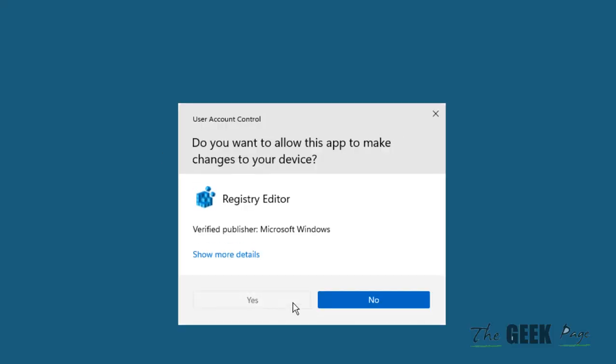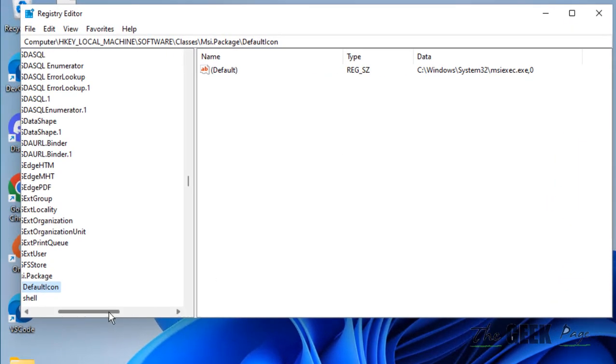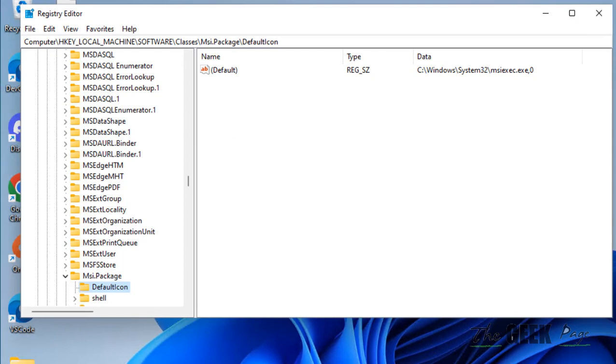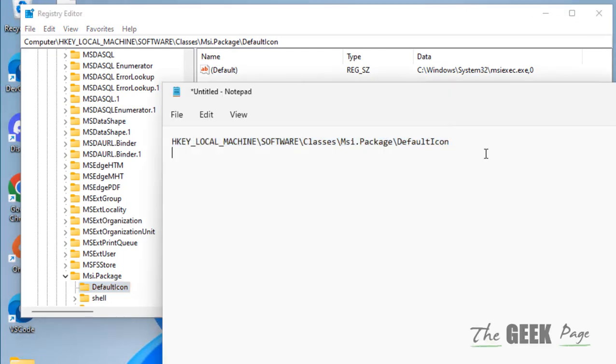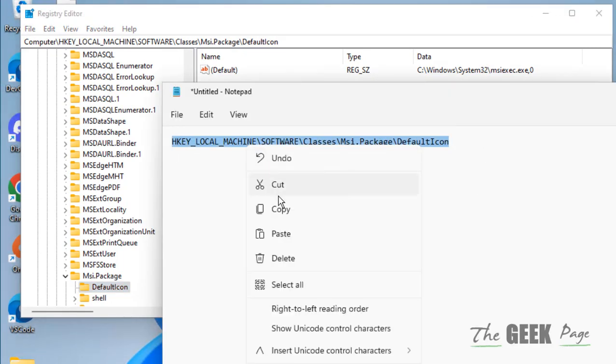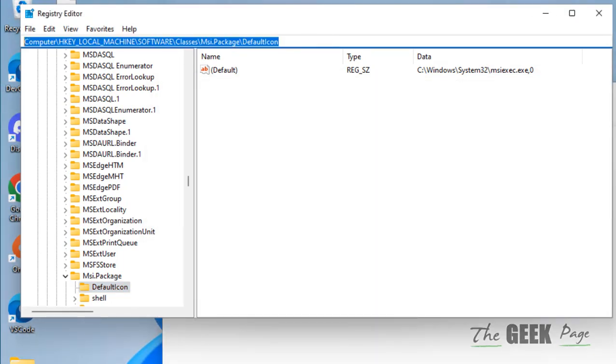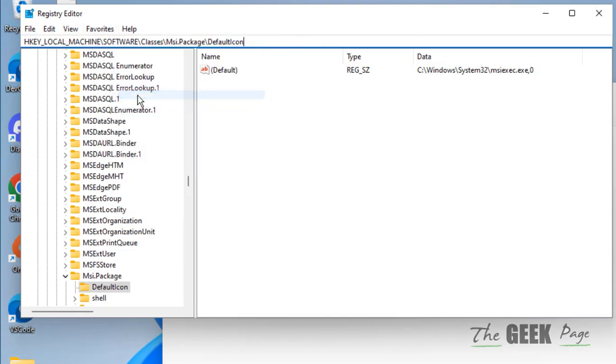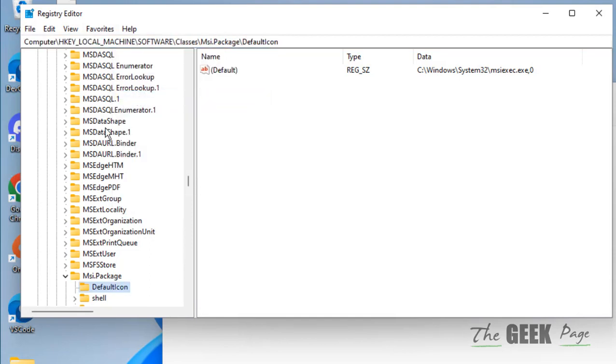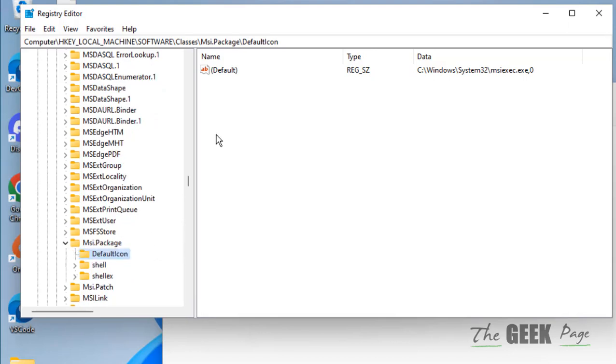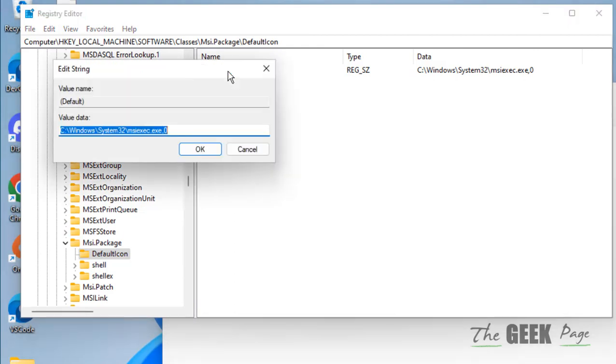You'll have to go to this path. I have given this path in the description of this video. You can directly copy this path from there and paste in the address bar of the registry editor. Now once you're here, double click on default from the right side.